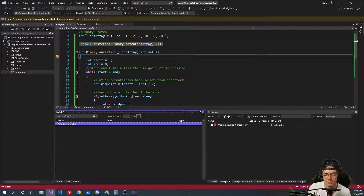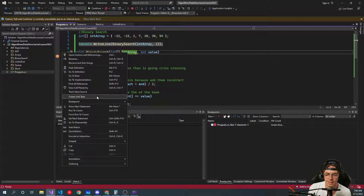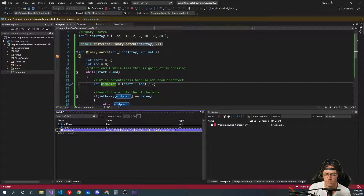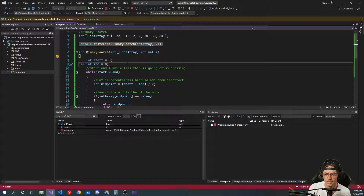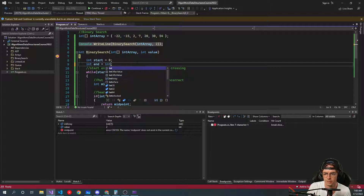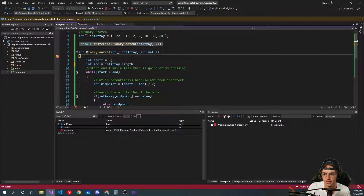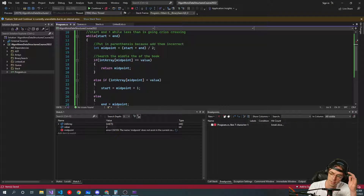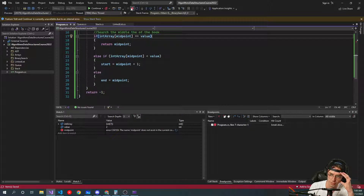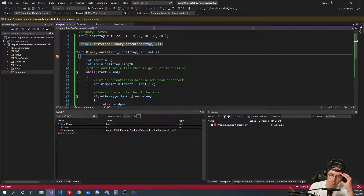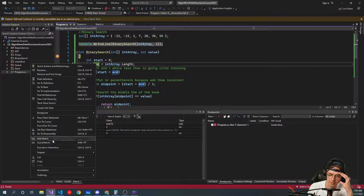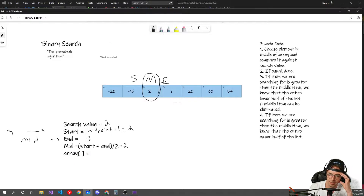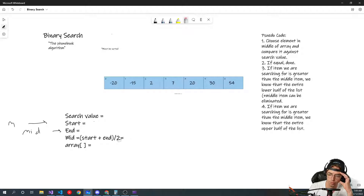Now we're going to assign a debugger and step through this one by one. I'll clear things out, add watches for midpoint, array, start, and end. I also found an error — the end should be array length minus 1, not array length. Everything else looks good. Running it again: end is 7, just like in our previous example.